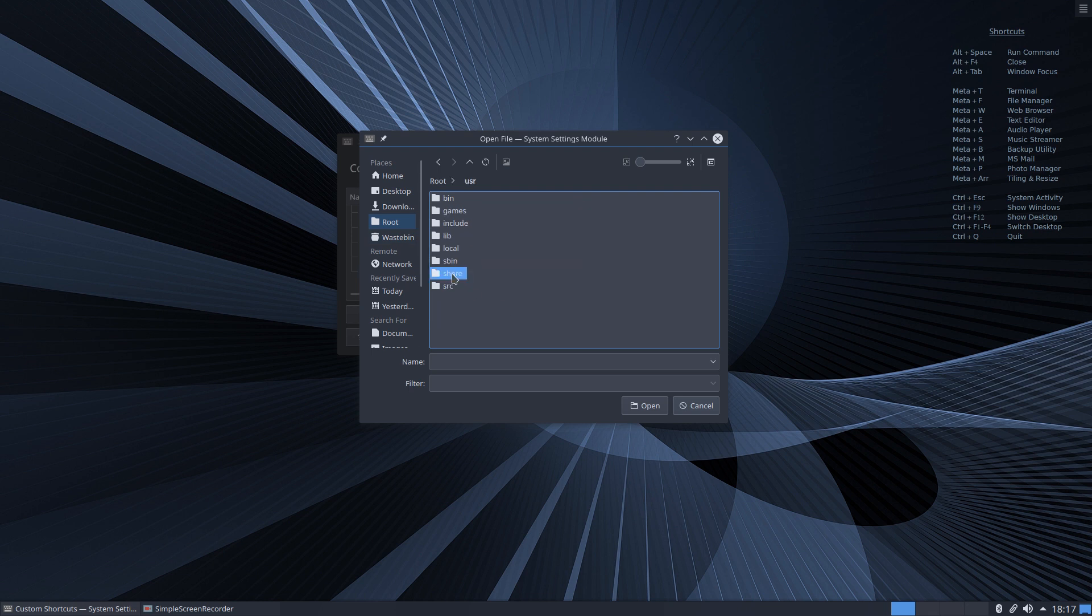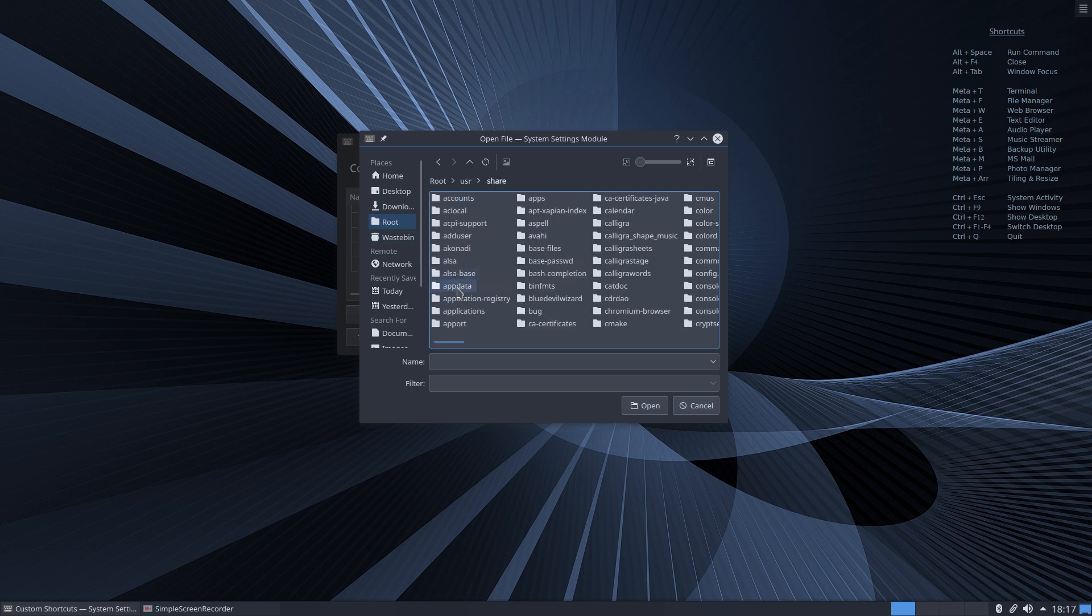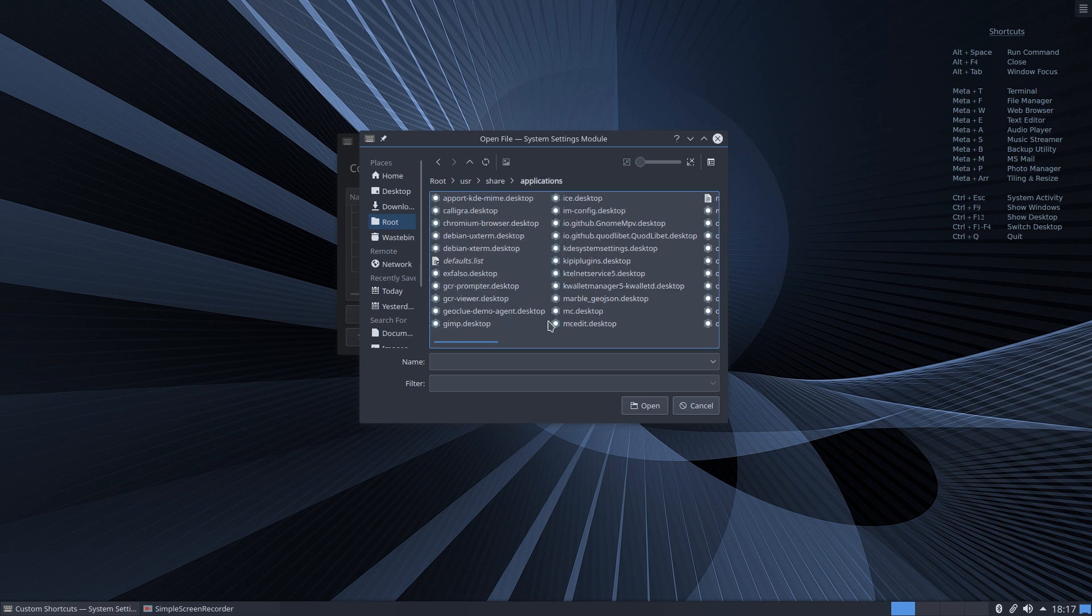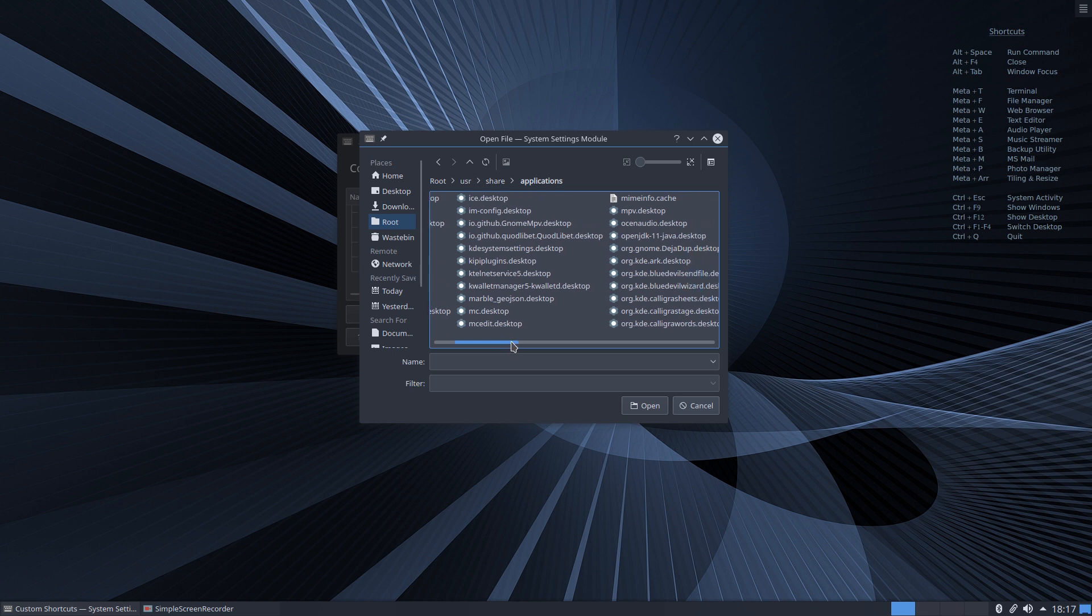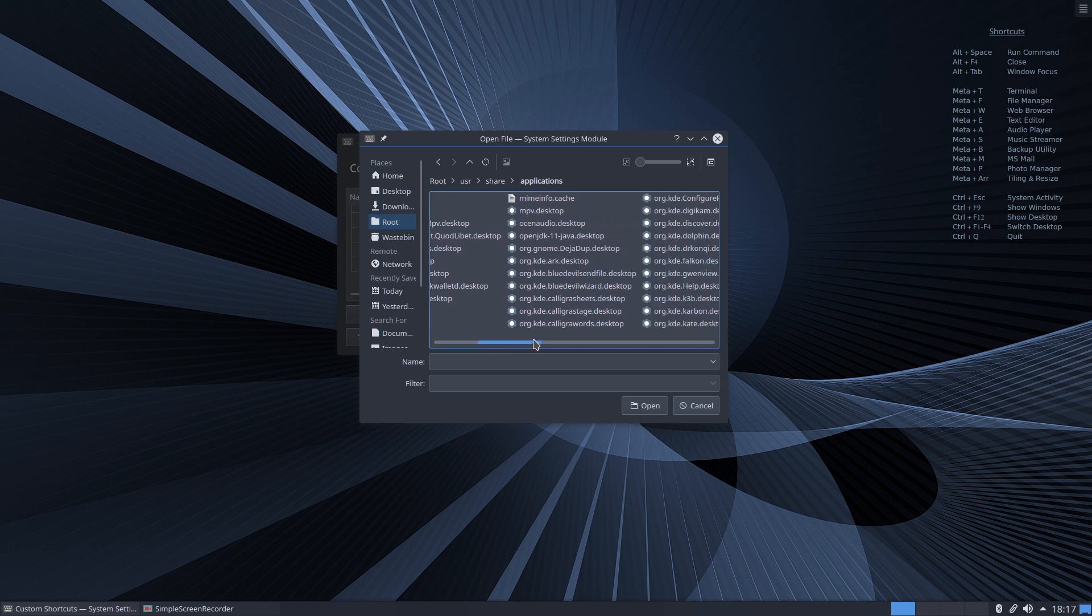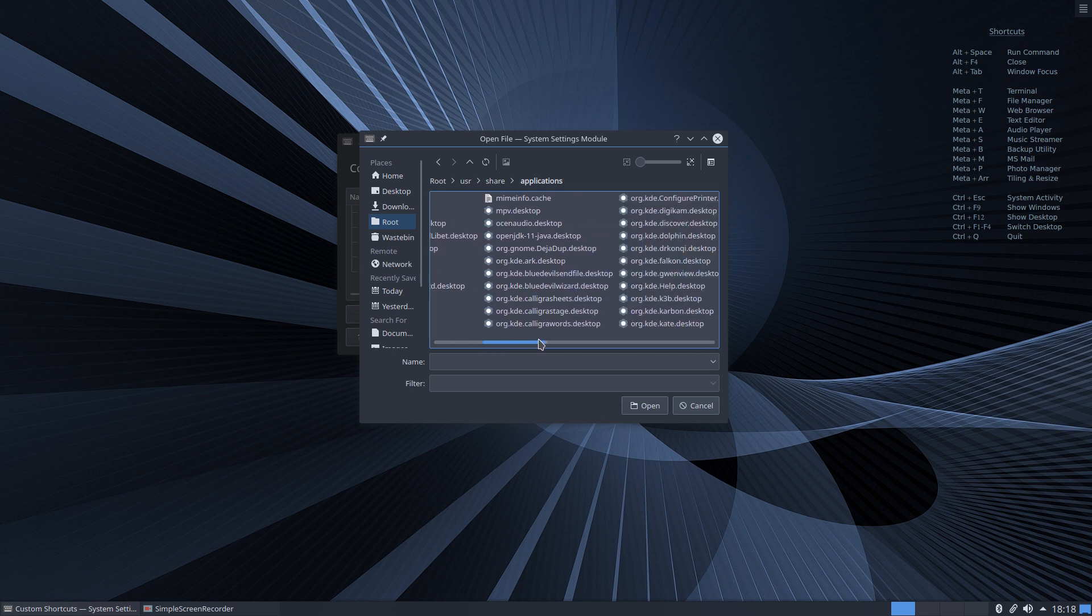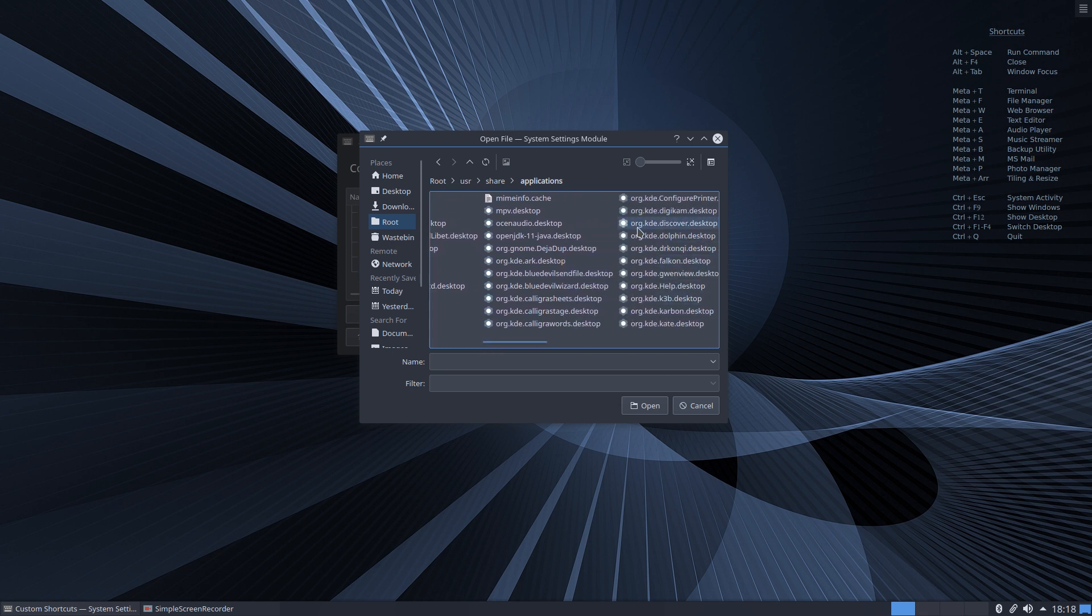usr share applications and now you want to look for the KDE Plasma console application. Console is the application in KDE for the terminal. Now it will come under these items listed as org.kde so if we come down here.